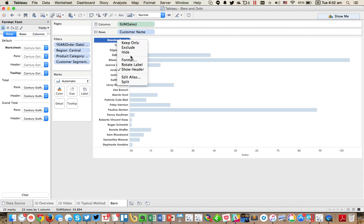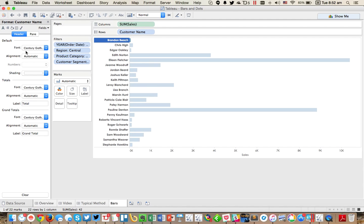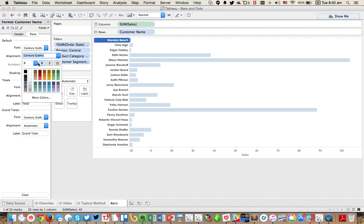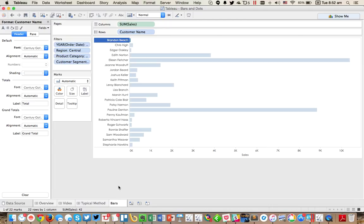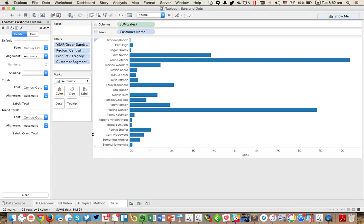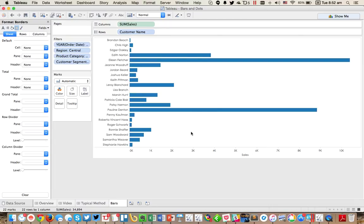And then maybe format the names. Okay, very good. And then I'm going to go ahead and let's leave it like that for now. So now we have a simple bar chart.